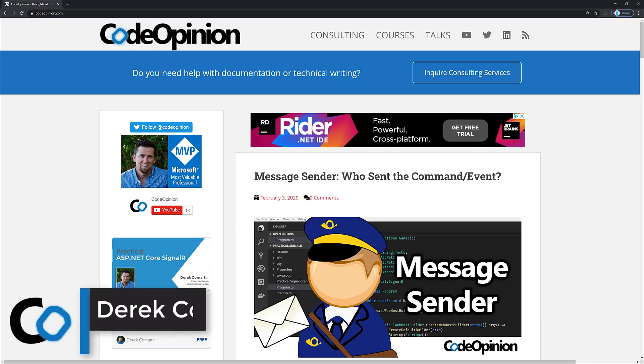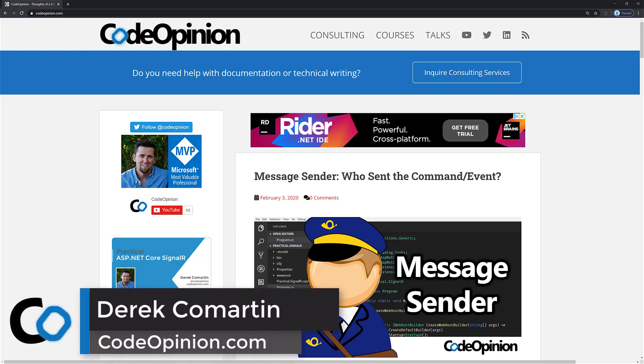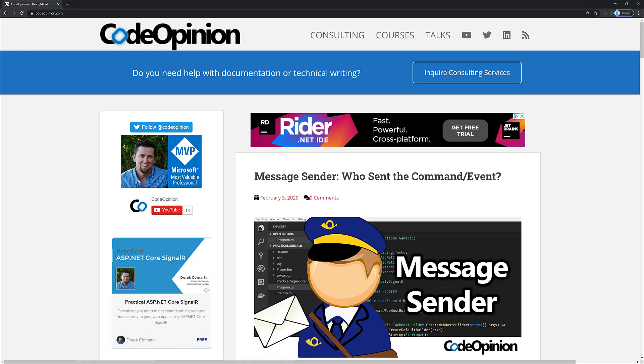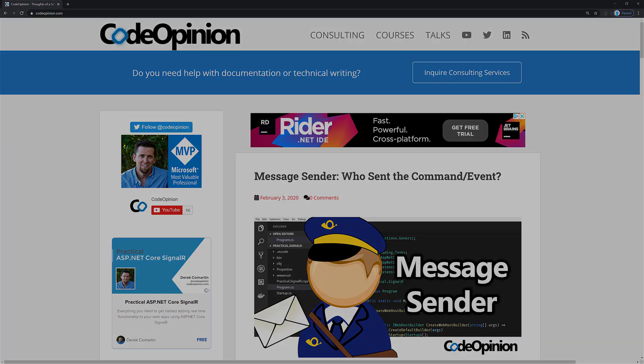Hey everybody, it's Derek Kilmartin from CodeOpinion.com, and in my continued series here on messaging, I'm going to be talking about defining a message sender and including that in your messages so that your handlers that are consuming these messages, whether they be command or events, how they can use that information about who the sender is and why they would want to use that information.